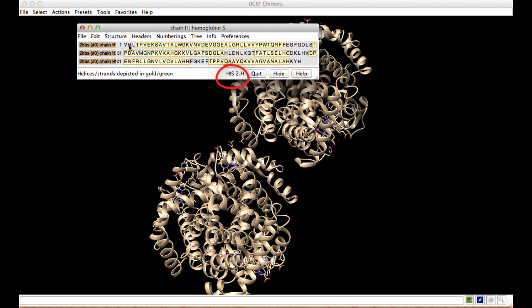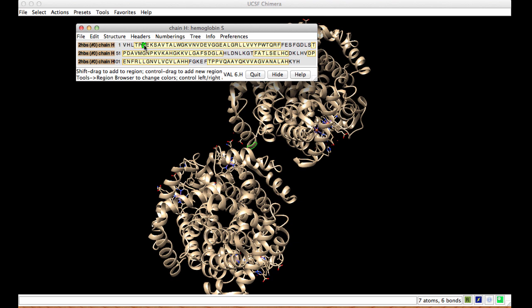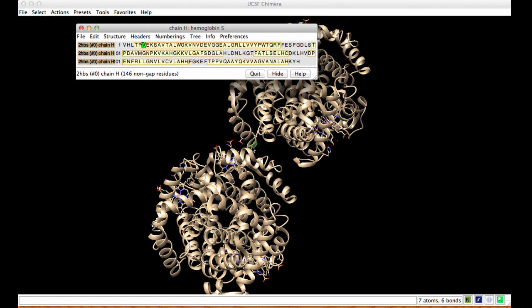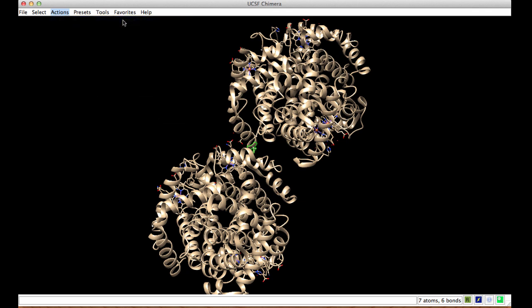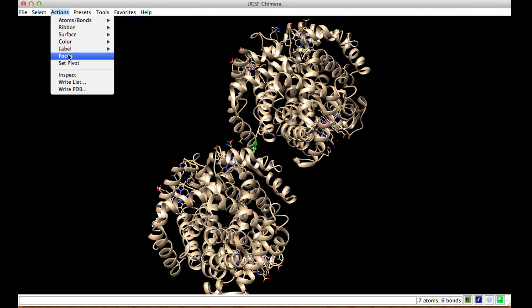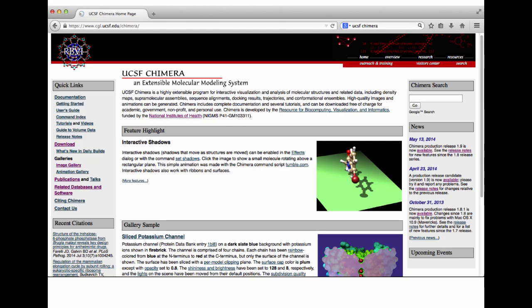If you mouse over each of the letters denoting the sequence, the residue number is shown at the bottom. Click and drag on valine 6 and see this residue highlighted in the graphics window. You can then show the side chain and focus on it to examine it closely. For additional help and instructions, review the UCSF Chimera documentation and tutorials.